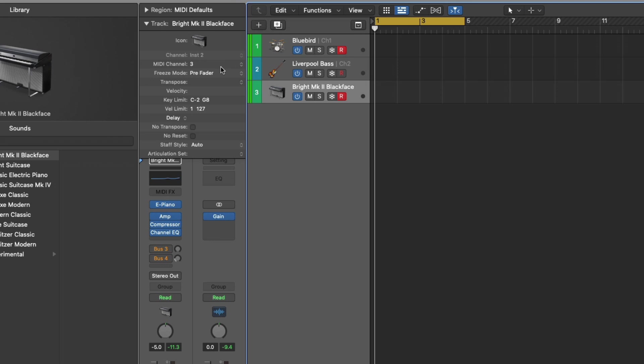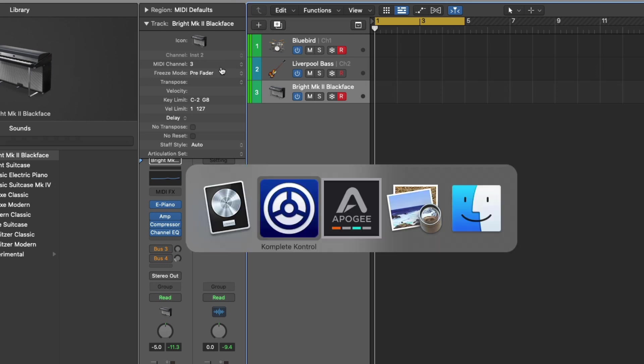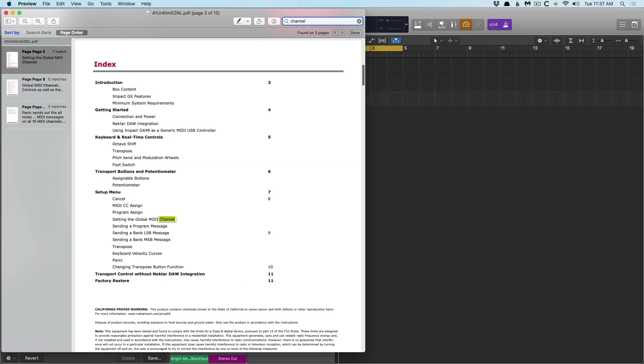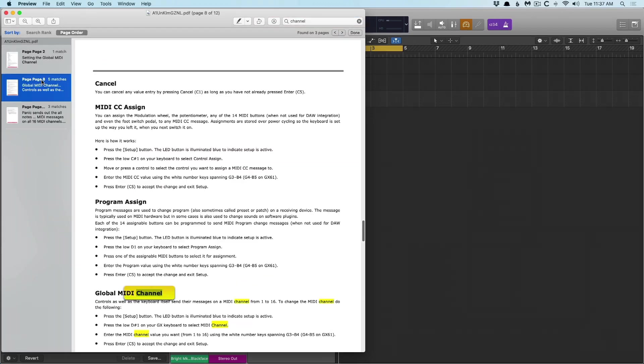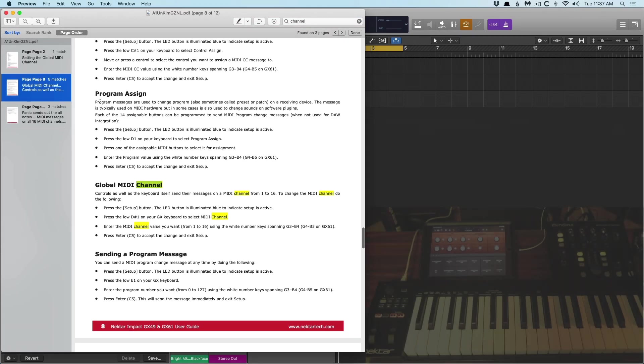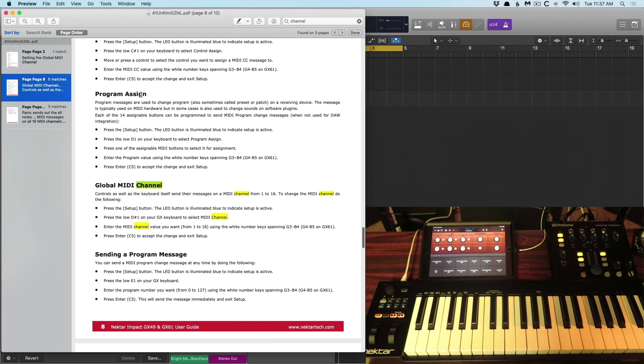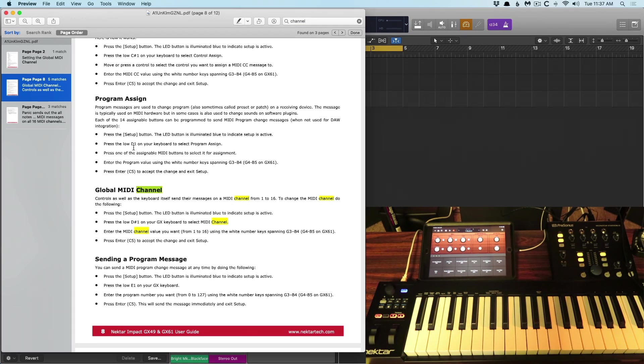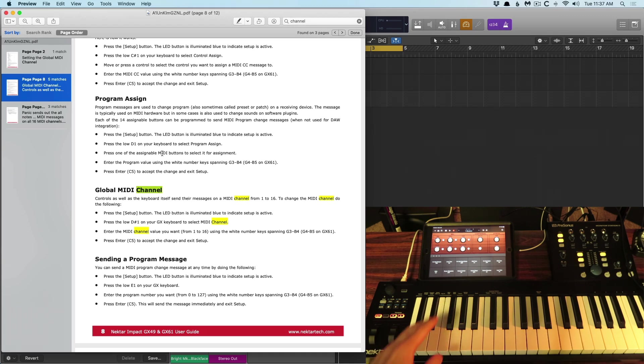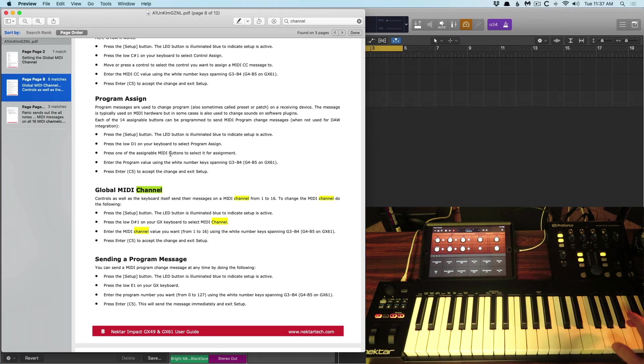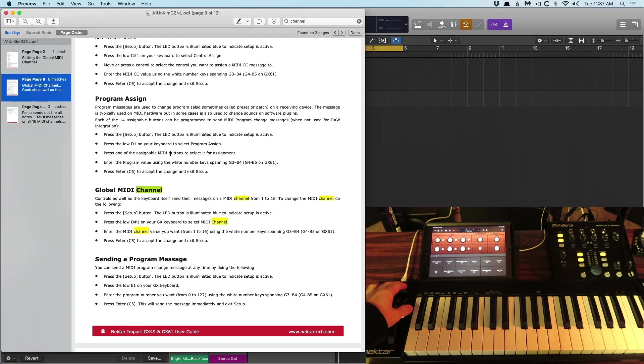Now with my impact controller from Nectar, there is no software to just dive into and just quickly set up. So instead, I'm going to bust out a PDF for this particular controller. And if we go ahead and find channel, and we'll just flip through here. Cool. So under program assign, I actually had to press a setup button. Then I hit the load D1. And then I press one of the assignable MIDI buttons to select for assignment. So on the controller itself, some of the white keys have numbers attached. They're listed above the keys.